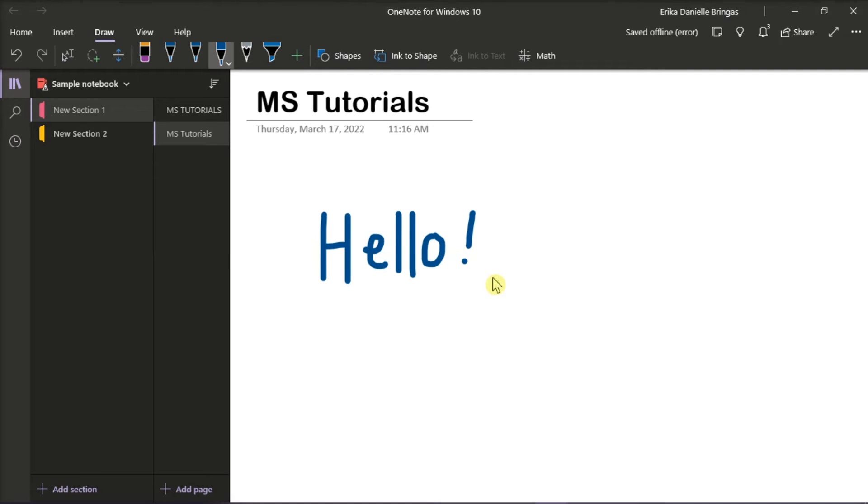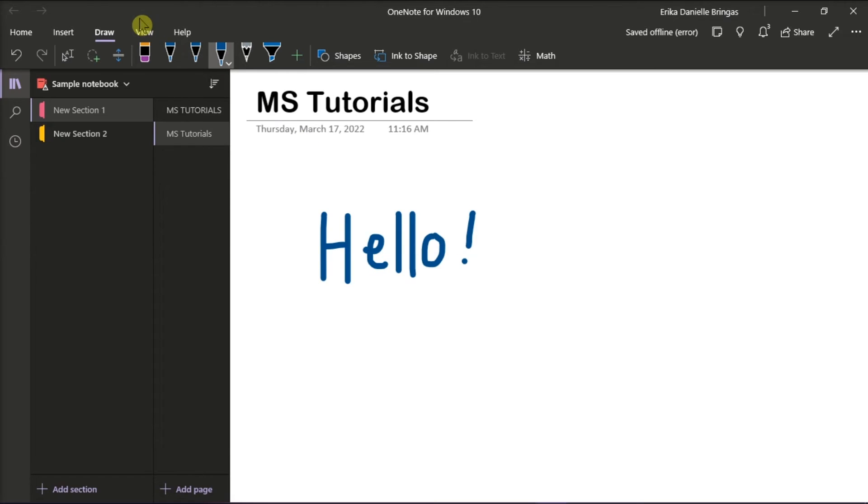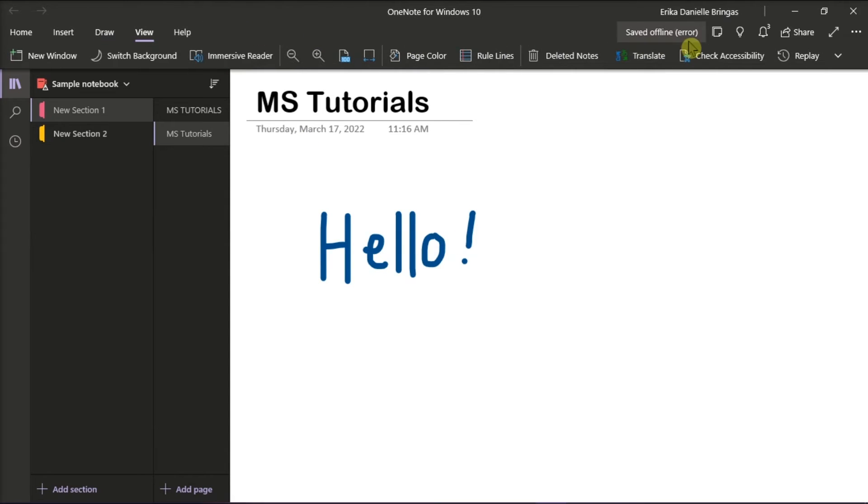Now once you're done, you can replay your drawings or handwritten notes by clicking on the View tab and then select the Replay option on the ribbon.